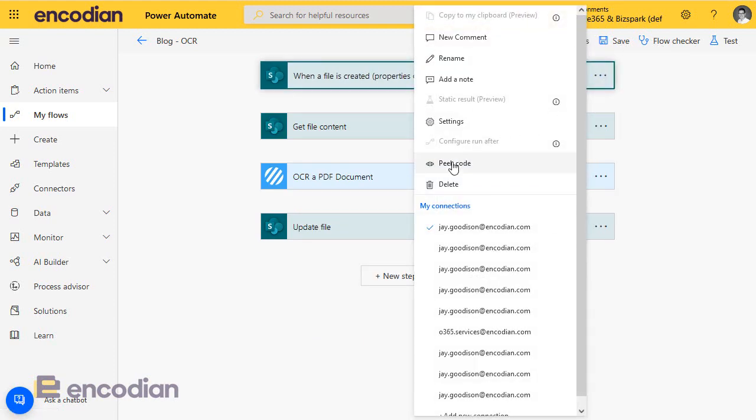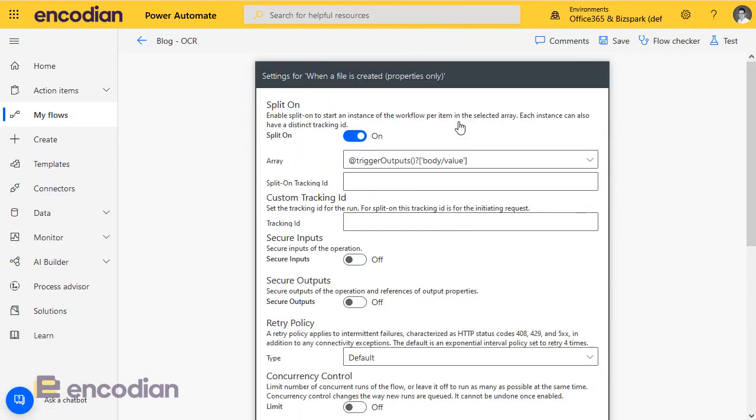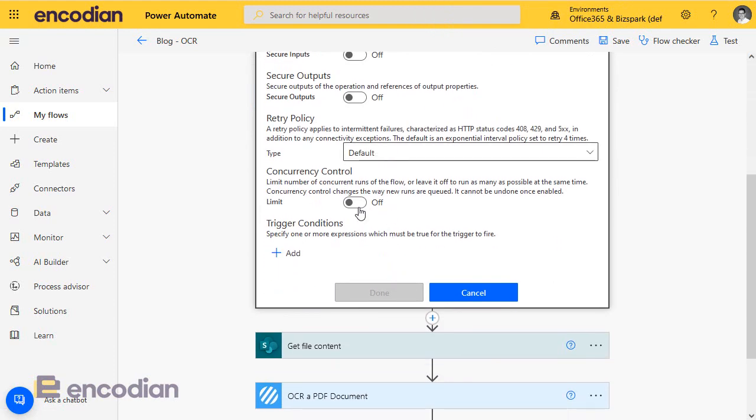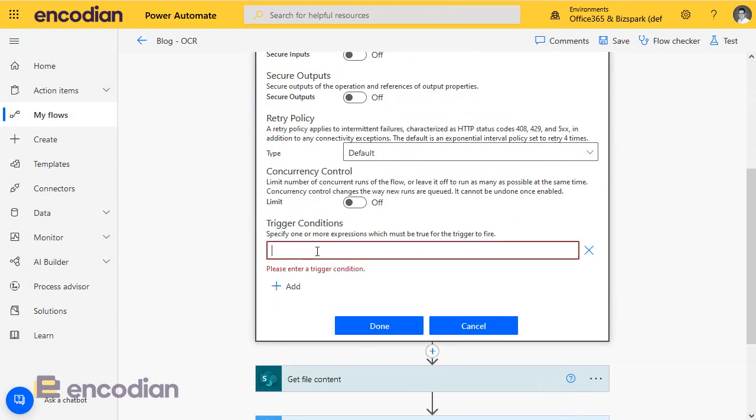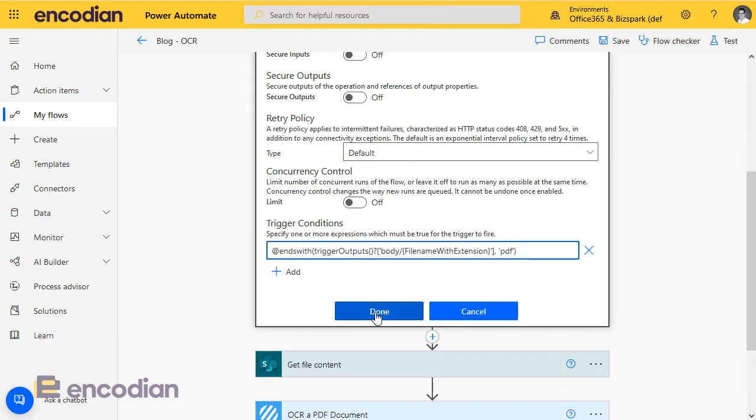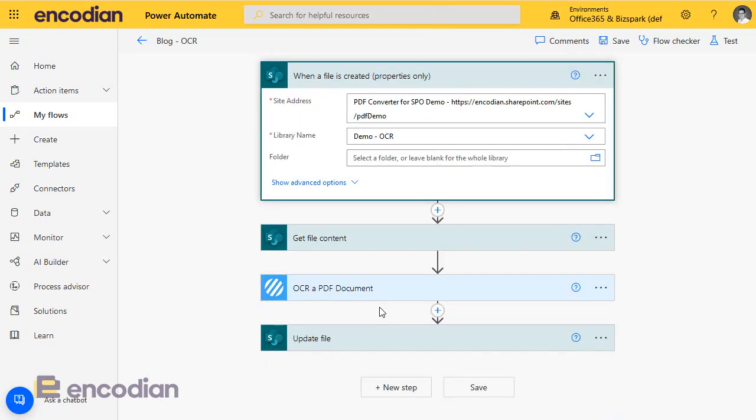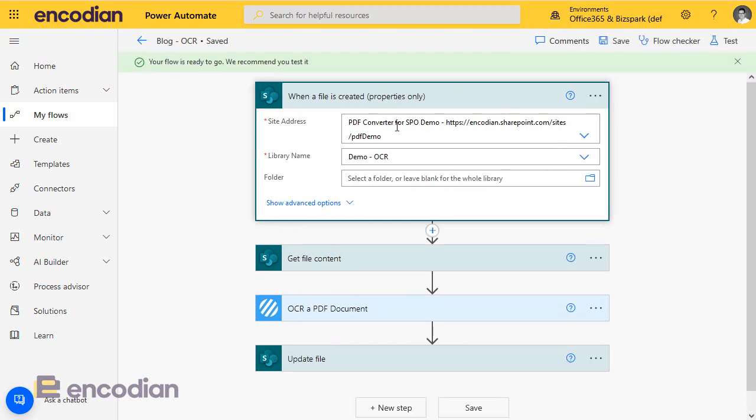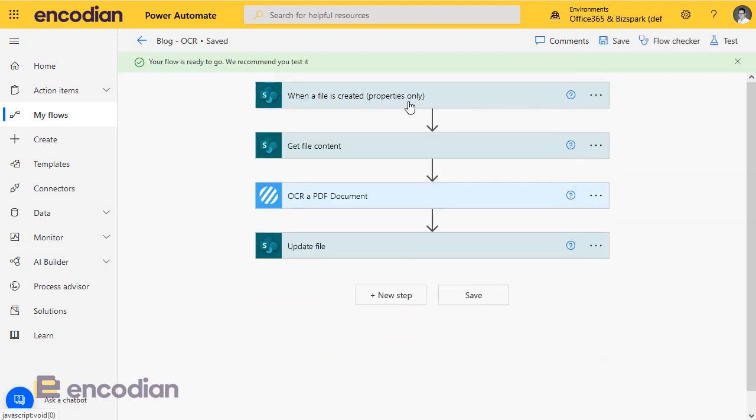I'm just going to go into the settings again, and I'm going to scroll down to the trigger conditions. I'm going to add one in. So now what should happen, if I just save this, if there's any issues when you save with the trigger conditions, normally Power Automate will tell you there's a problem, but that should all be fine. Once that's saved, it's ready to test.